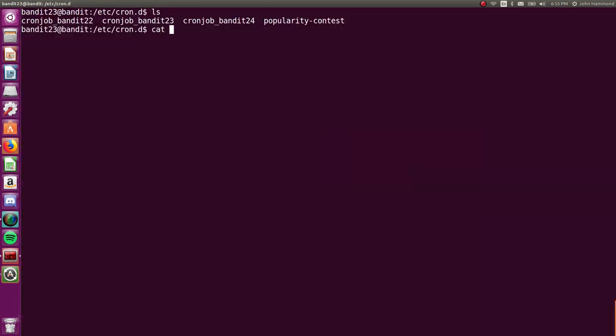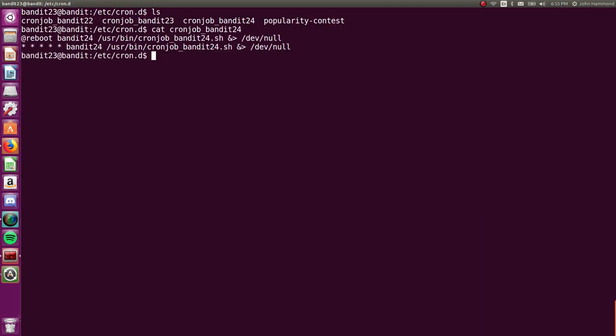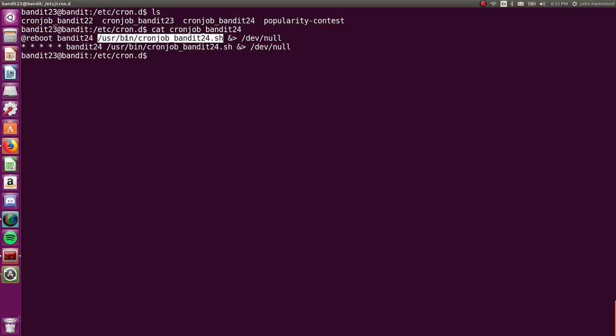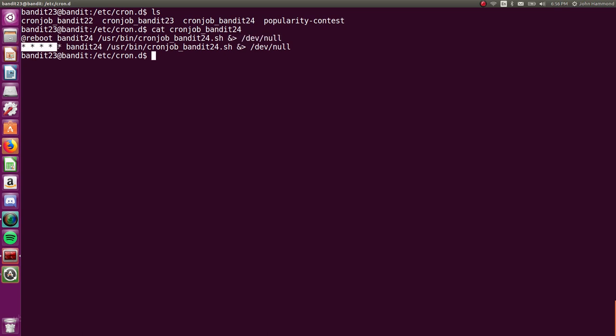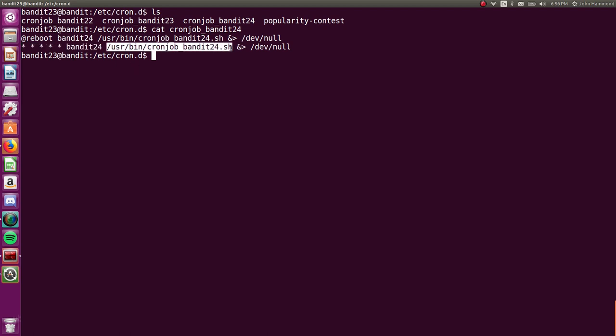Let's cat out that and see what it's doing. So on reboot, the user bandit 24 is running this script available in user bin in the file system and everything's being redirected to dev null, so we're not getting any output. And this is also occurring every minute, as we've seen in the regular Cron tab. All those asterisks means every minute of every hour, every weekday, etc. So bandit 24 is running user bin cronjob bandit24.sh.